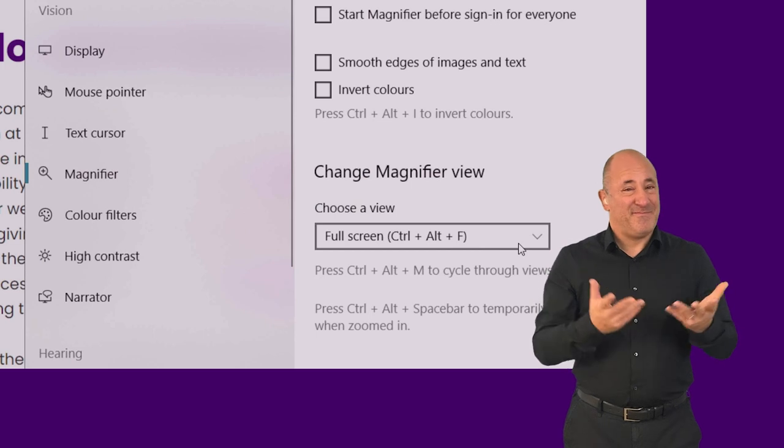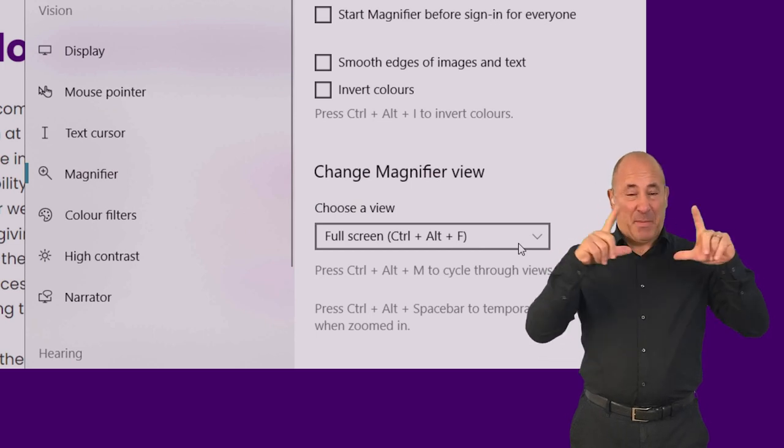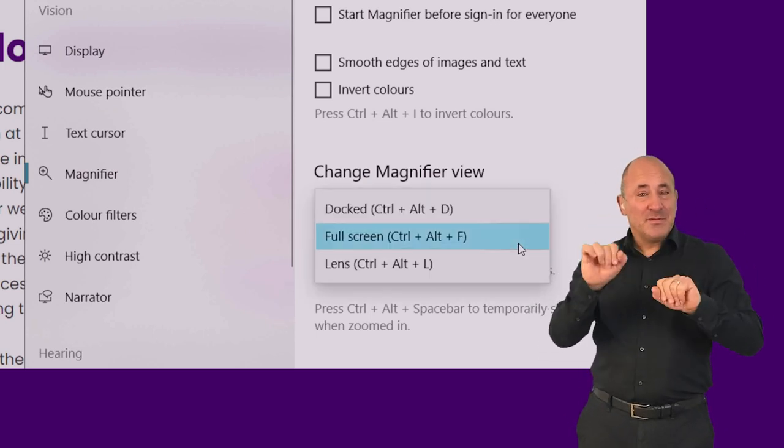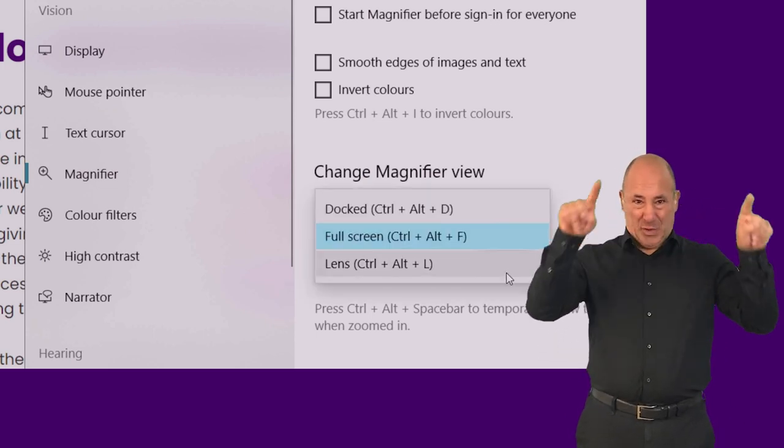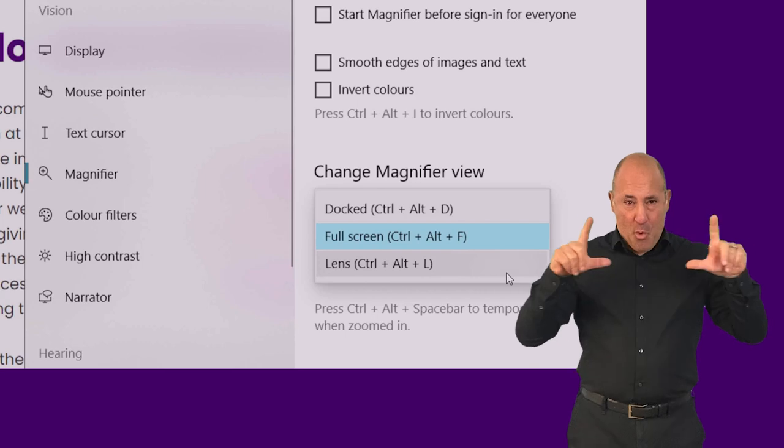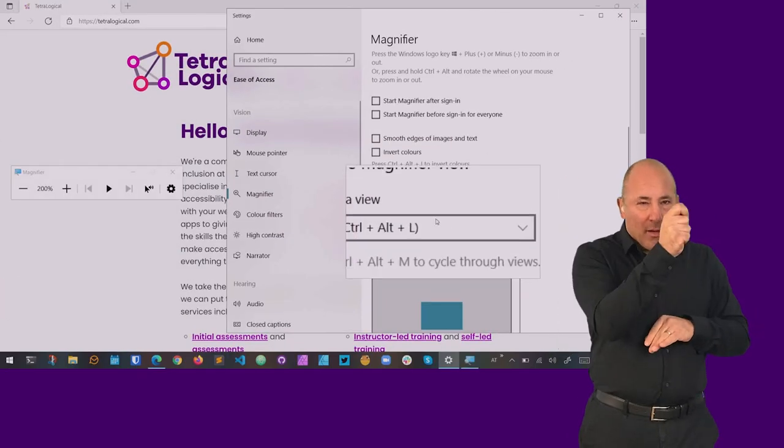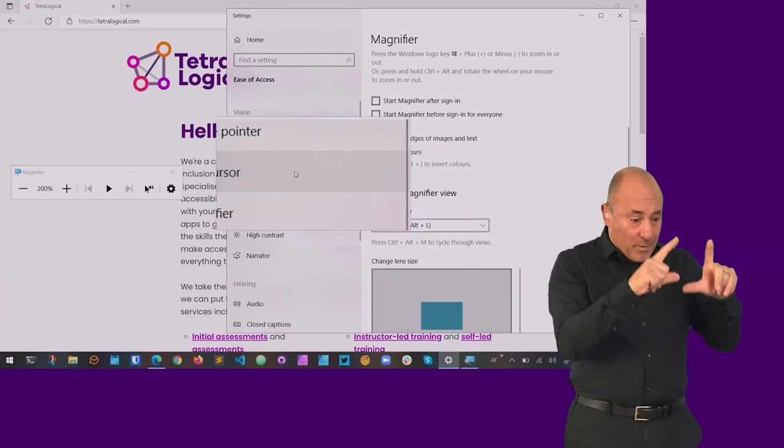You can use different magnification modes for different tasks. You can magnify the whole screen or use a magnifying lens that can be moved around the otherwise unmagnified screen.